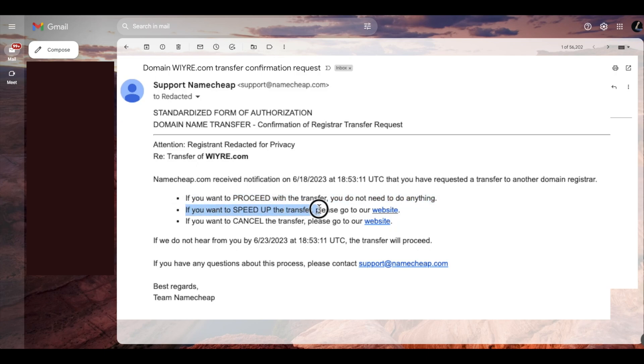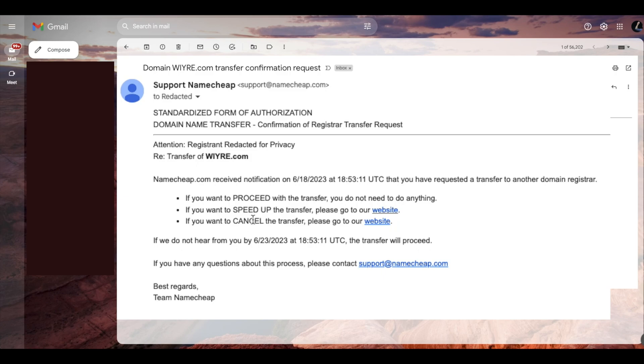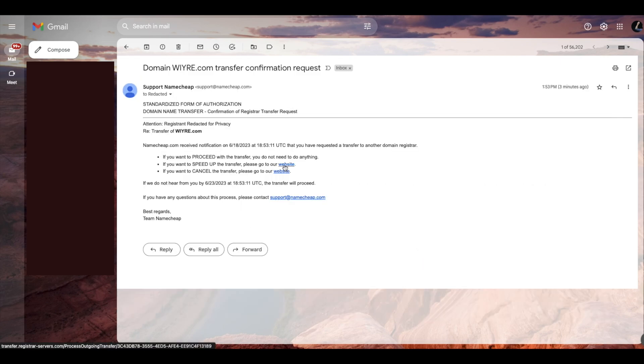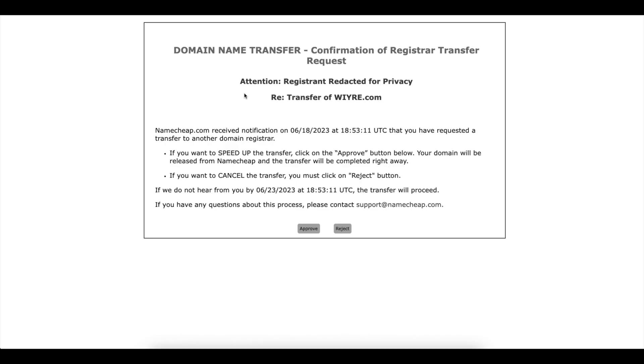If I want to speed up the transfer and not have it take multiple days, I can click on this link and if I want to cancel this transfer altogether, I can click on this link right here. So I'm going to click on the second option because I do want to speed up the transfer and when you click on this link it'll take you to a custom page which will ask you to approve or reject the domain transfer.